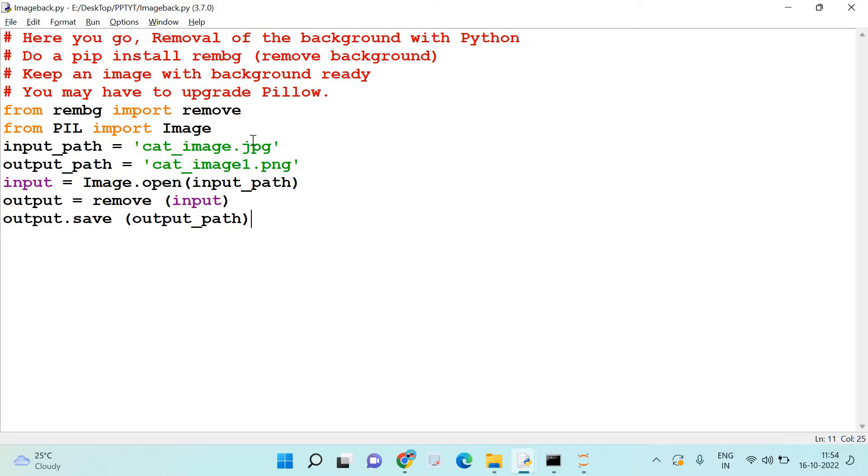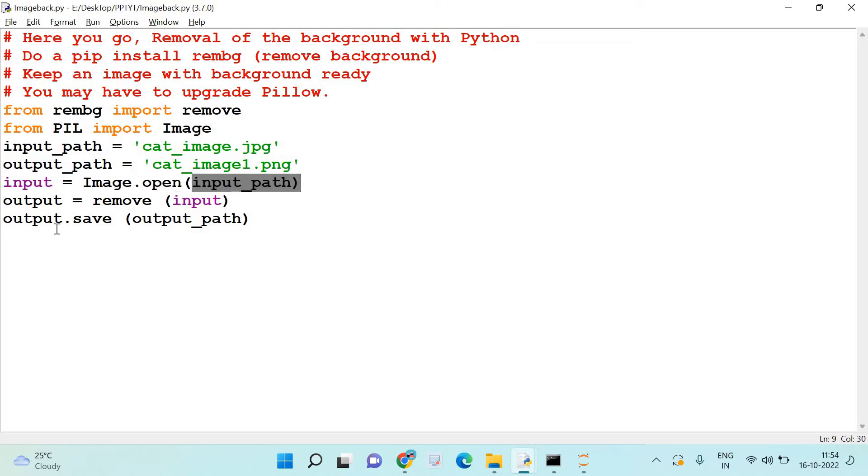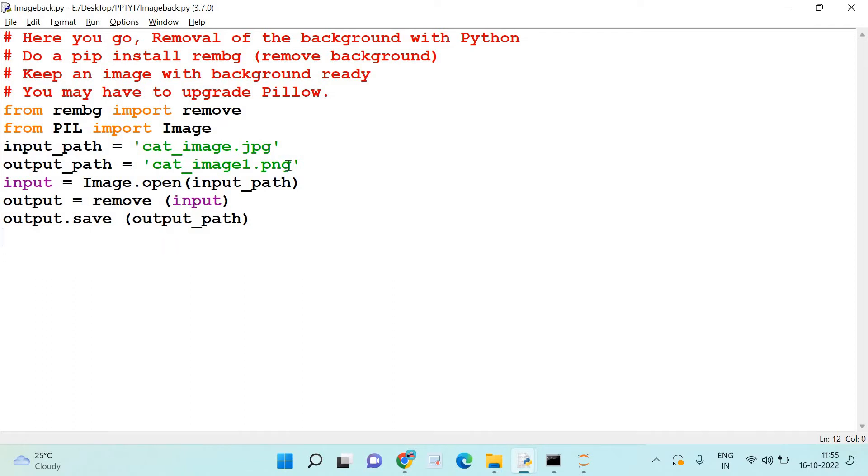It is to be stored in the same path as where the input file is available. Now I open the file: image.open, the input file is opened, and then output equal to remove of input. So I remove the background with the remove method here, and it removes the background and we can store the output in the output path, which is nothing but the file which I have mentioned here very clearly: cat_image_1.png.